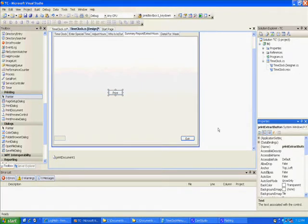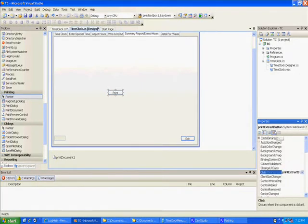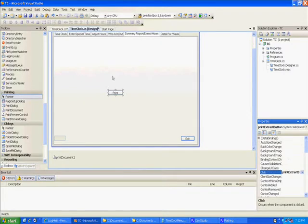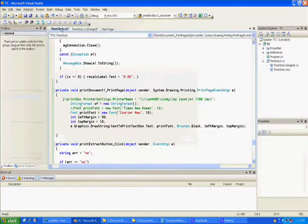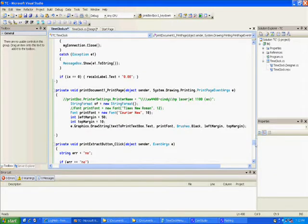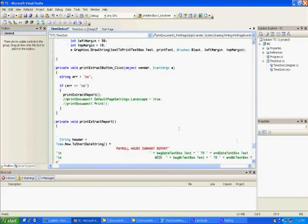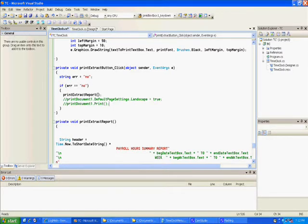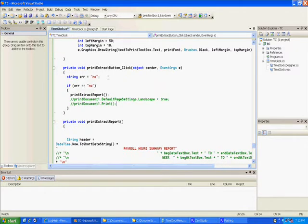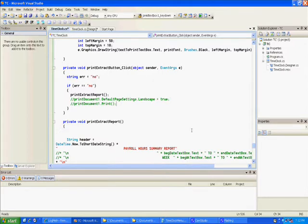Then we created a button and I called that print extract button, and he also has a procedure, a click procedure. In his click procedure, I kept this because I'm going to use it later. We did a method called, or a procedure called, print extract report.